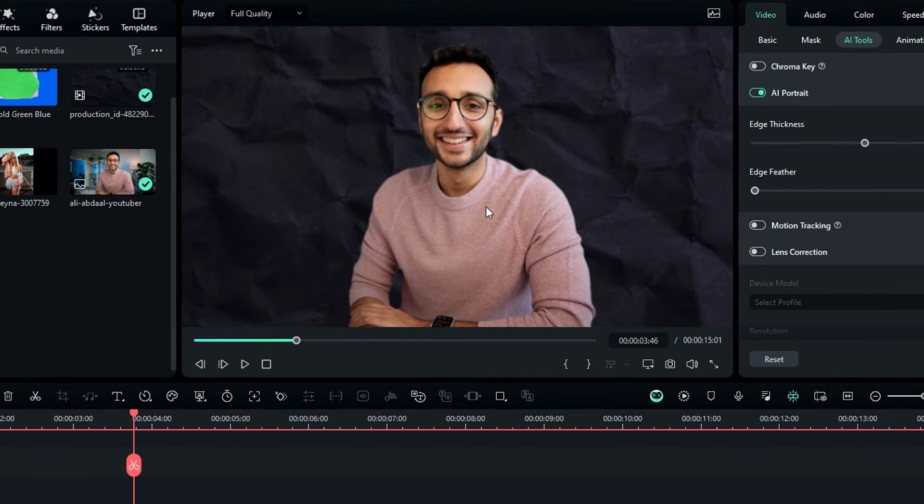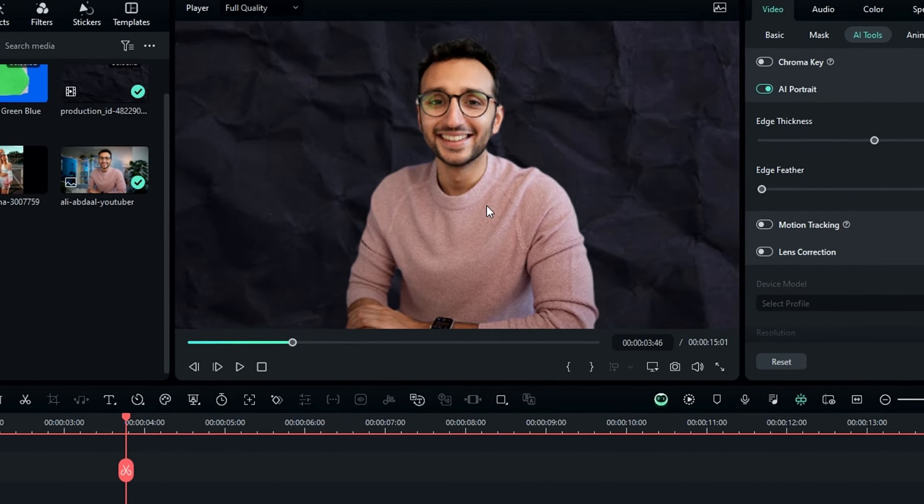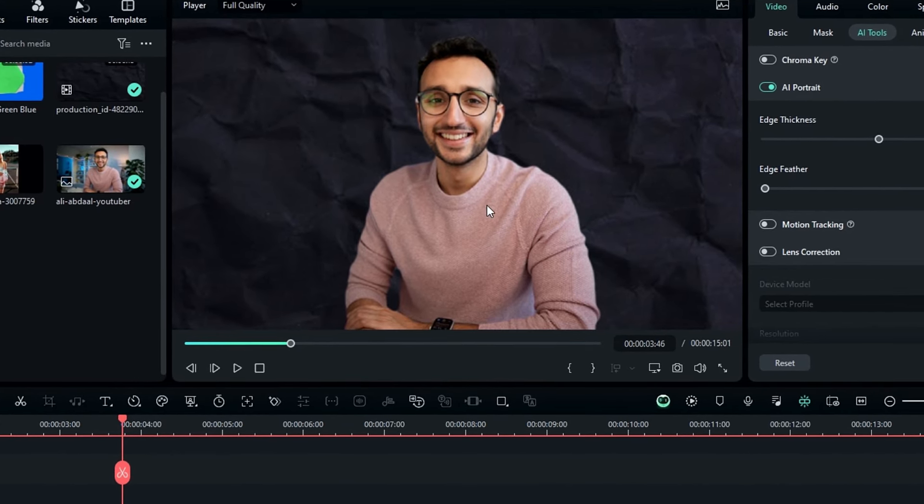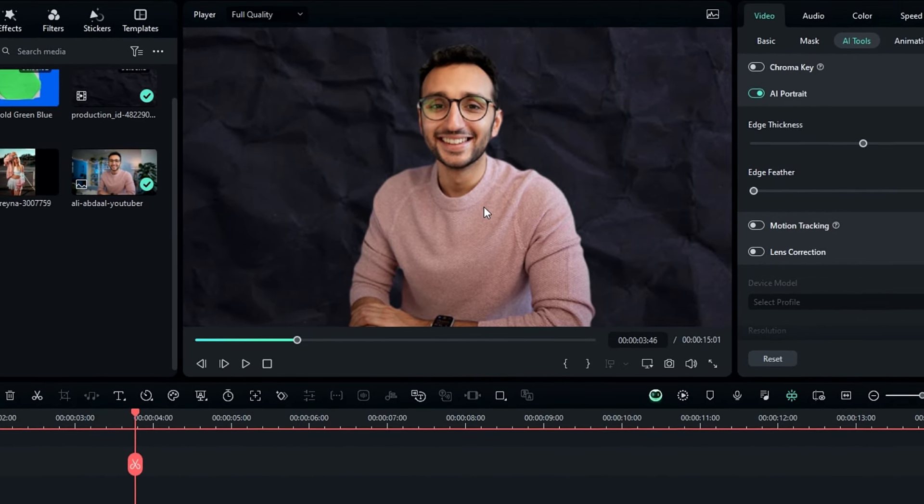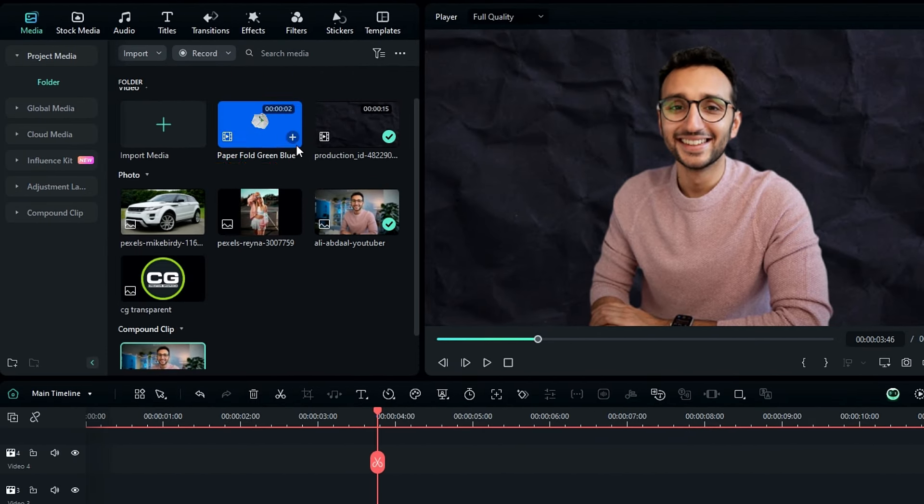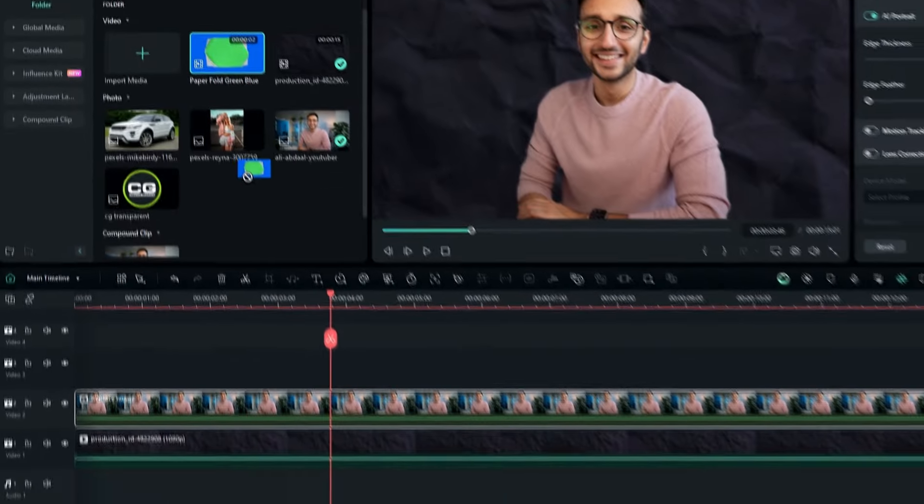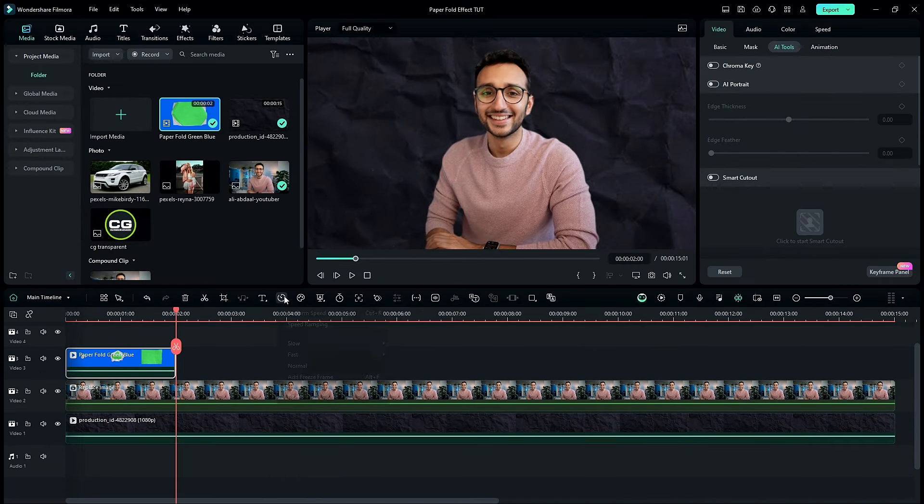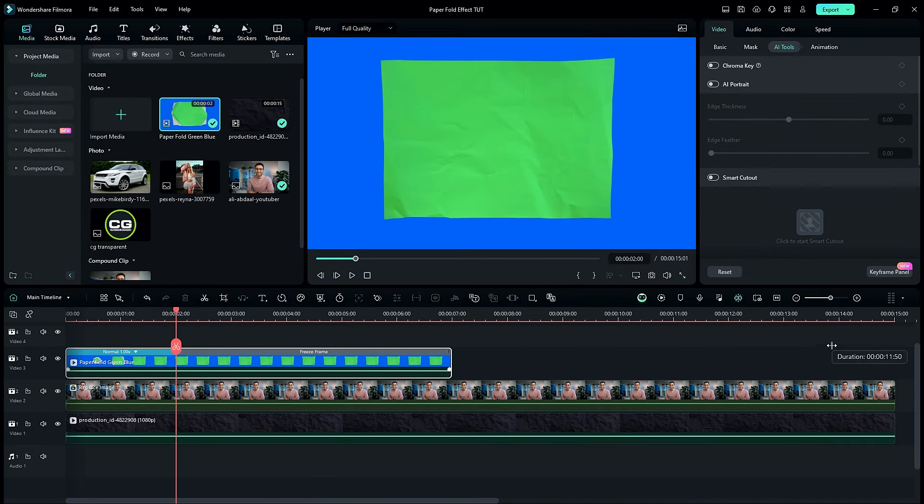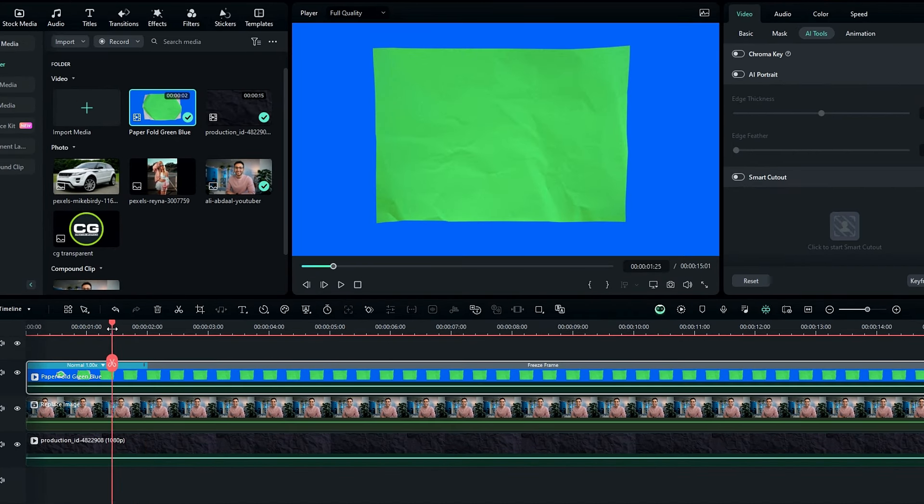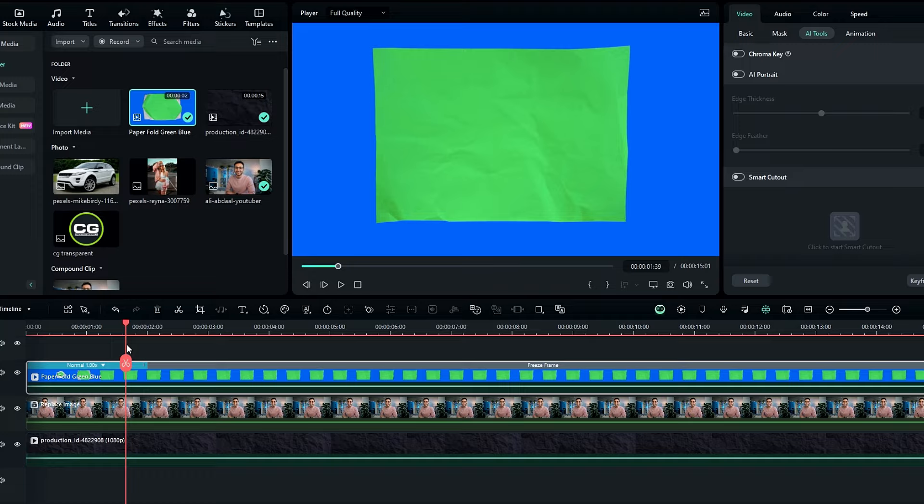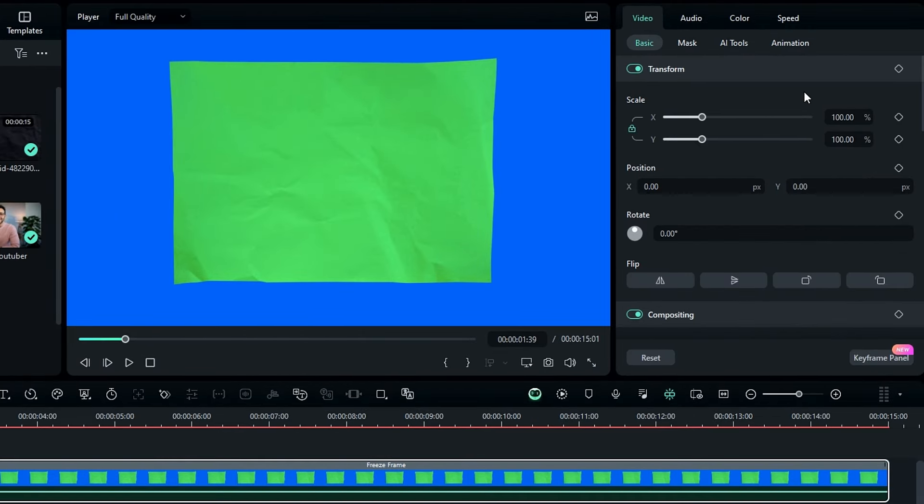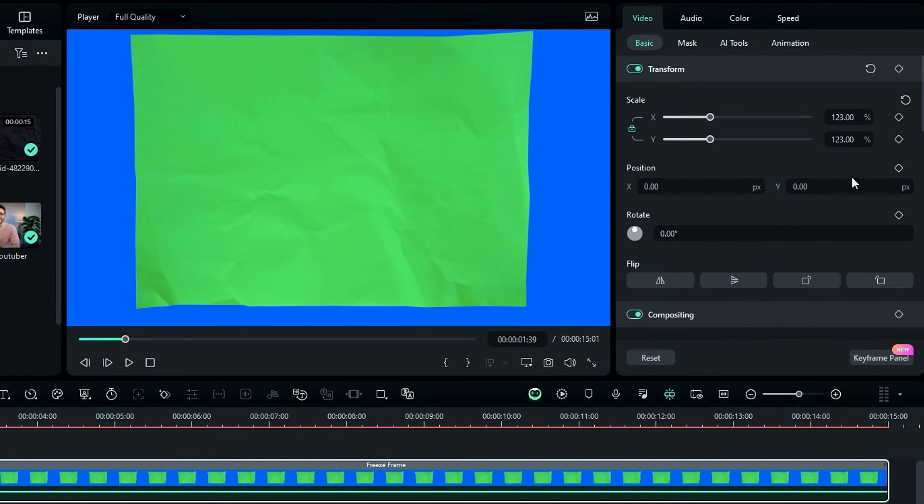Okay after removing the background, we need to add our paper effects. So I add this paper folding green screen clip to the timeline, then I adjust the layer length using freeze frame. Then you can adjust the scale and position.